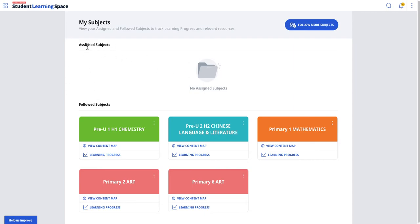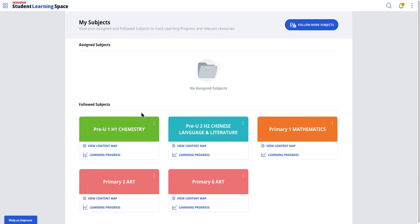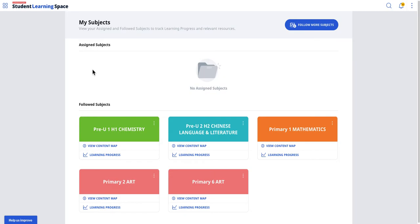In this case, this is a mock-up, so the student is not assigned any subjects from the school cockpit data, so it's blank. But as a student, I may want to be self-directed. Let's say I'm in Sec 4 and I'm very interested to learn more about physics at the Pre-U level, so I can actually do a follow.